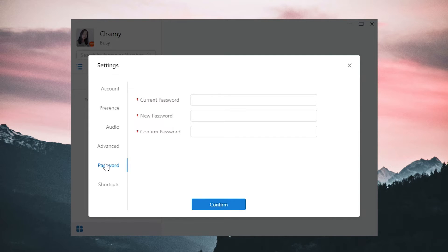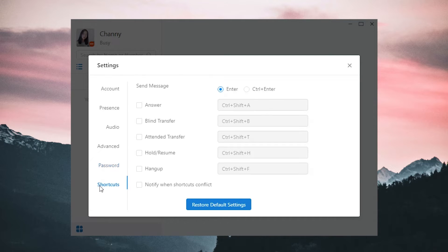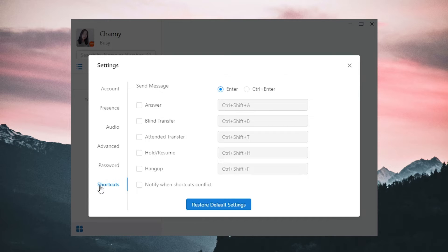Next one, Hotkeys. Enable the hotkeys for your better control of the app in your computer. We can use hotkeys to answer the call directly, transfer, hold, or resume the call, or just hang it up. No need to click to operate.